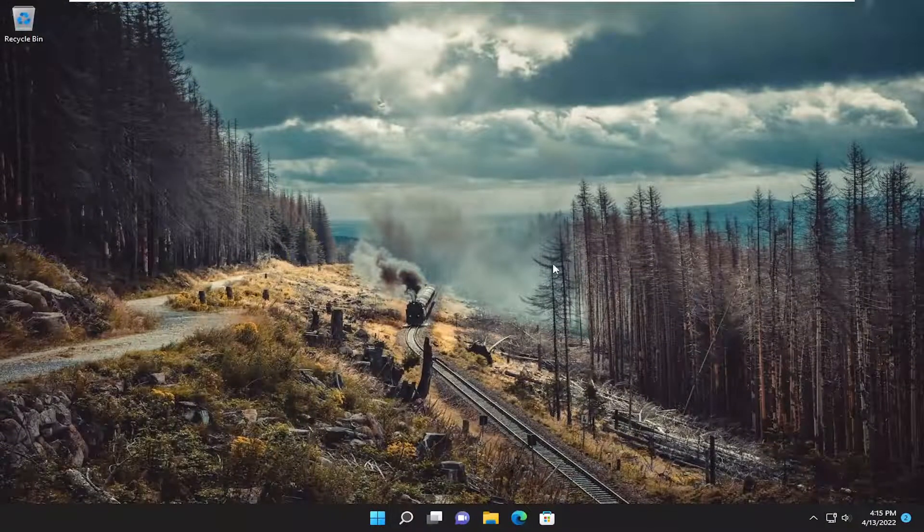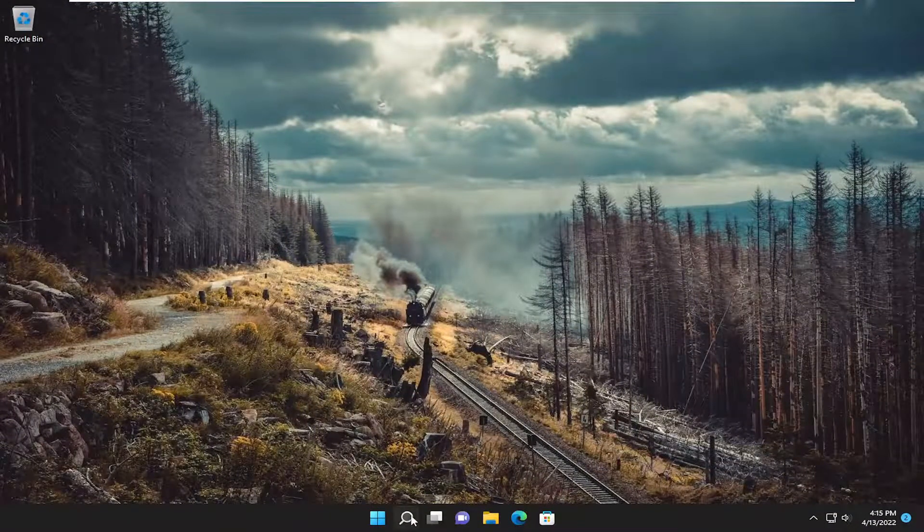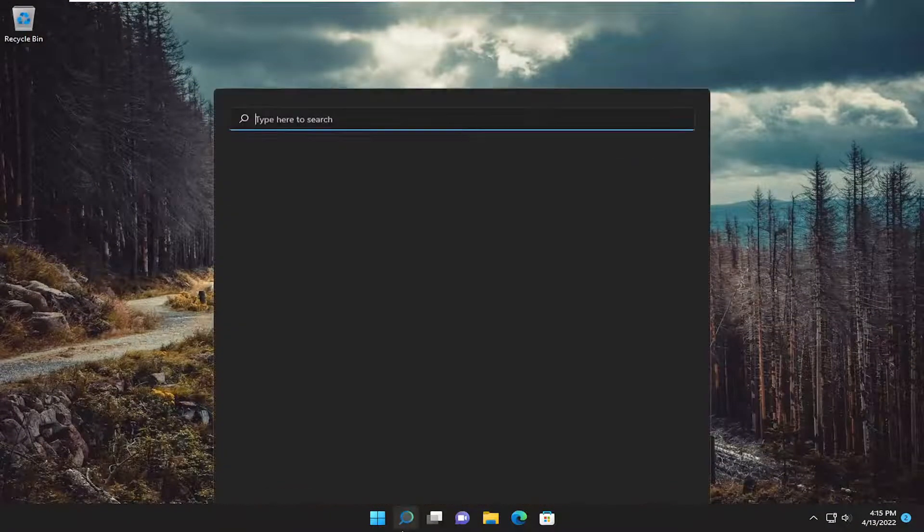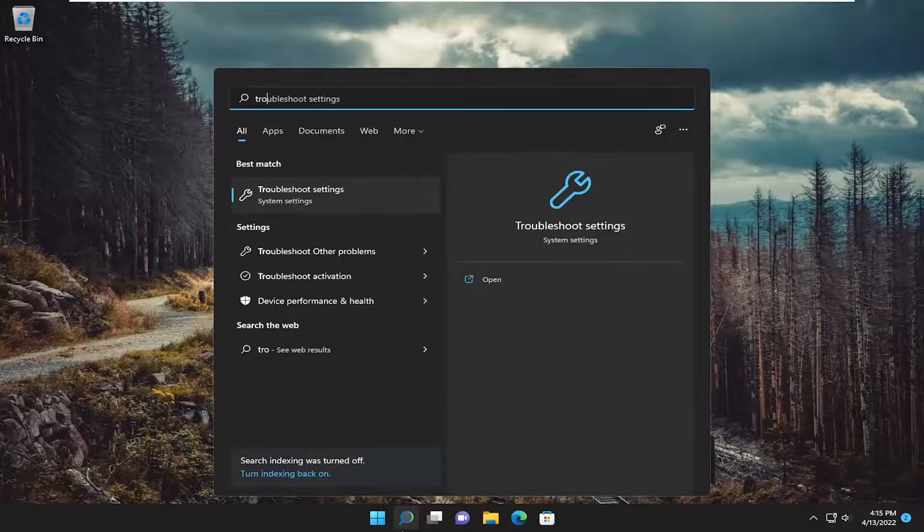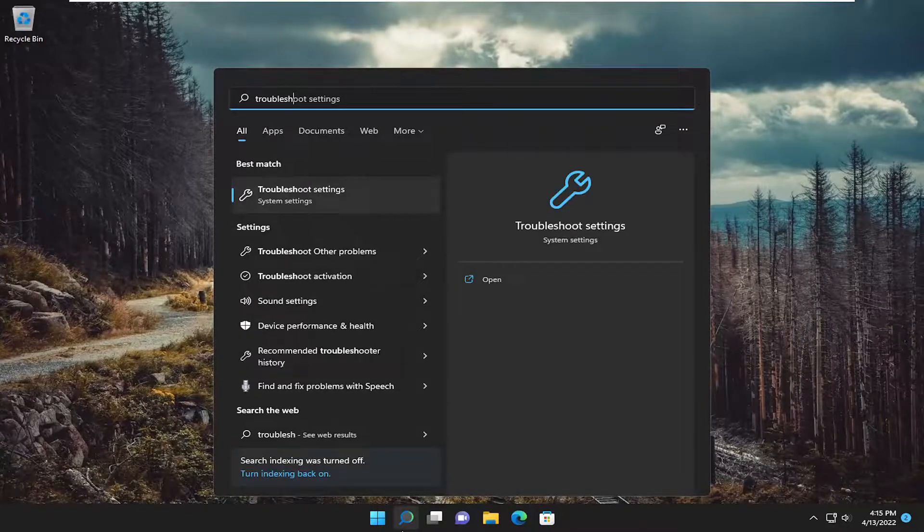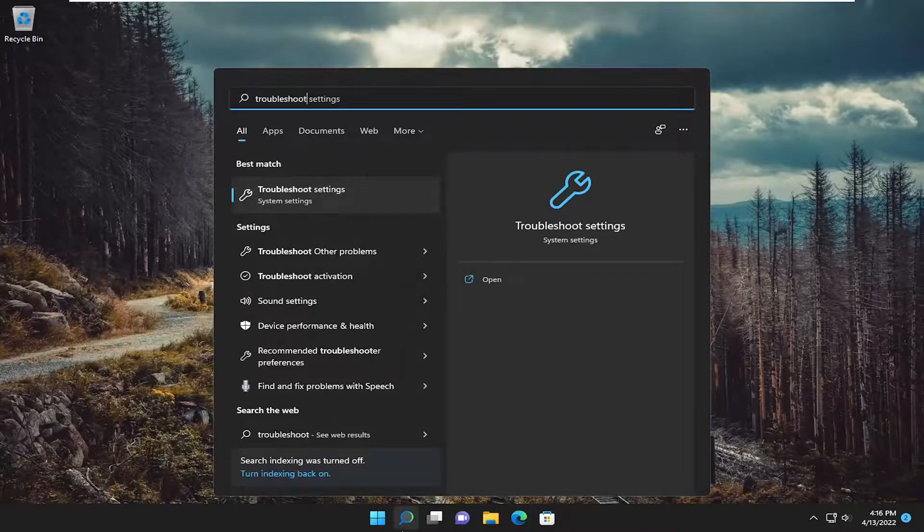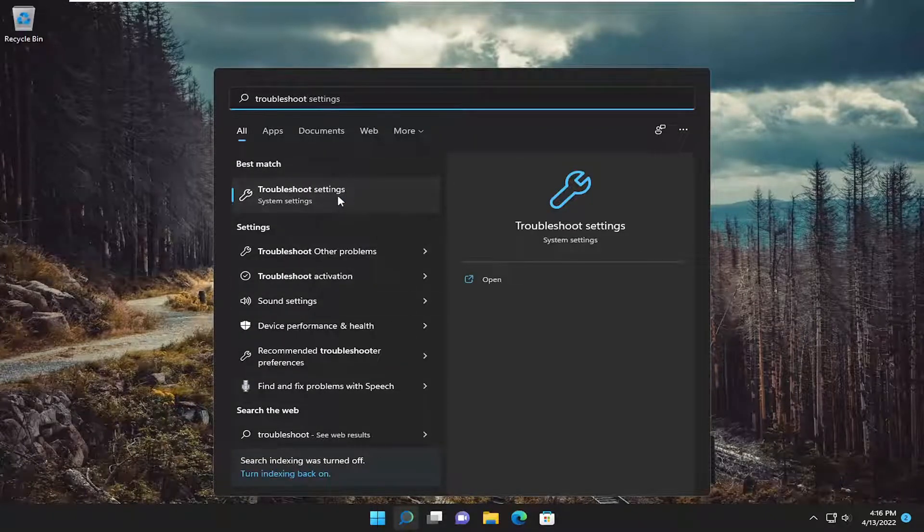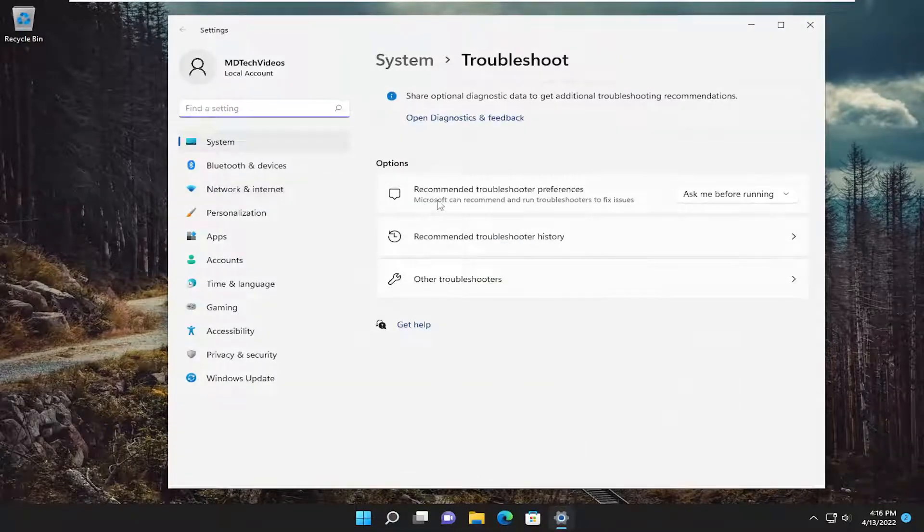Hopefully that's resolved the issue. Something else we could try: open up the search menu and type in troubleshoot. Best match to come back with troubleshoot settings. Go ahead and open that up.